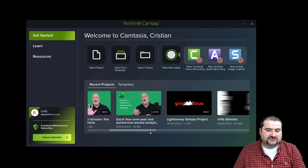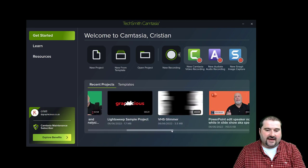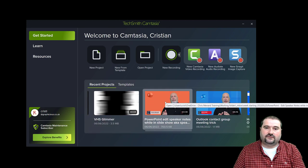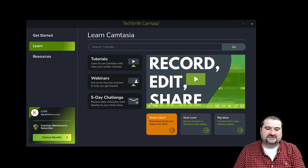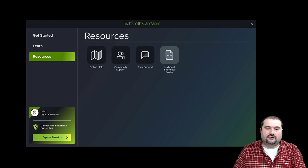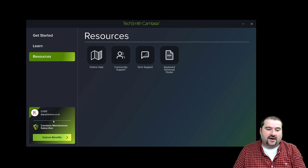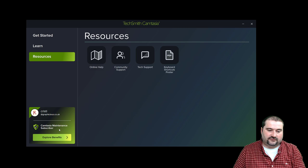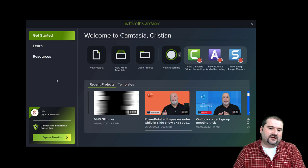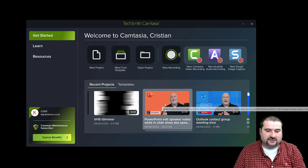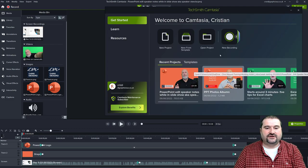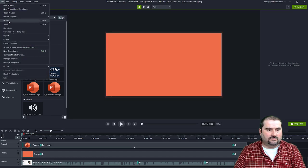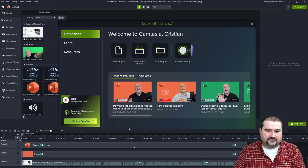It keeps about eight recent entries, all showing the last frame on screen at the time of closing. On the side you also have Learn, Resources, Help, and on the bottom left your account and subscription details. The home screen can be brought up by pressing Control+H, or you can find it in the File menu. Double-click a project to open it. That's the home screen — a little improved from last time.